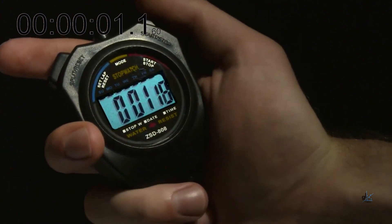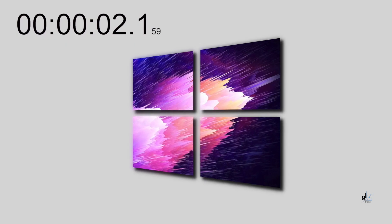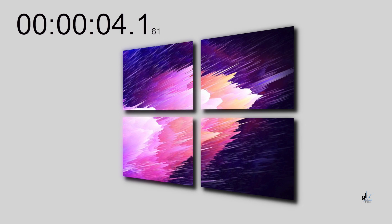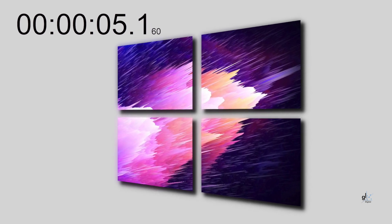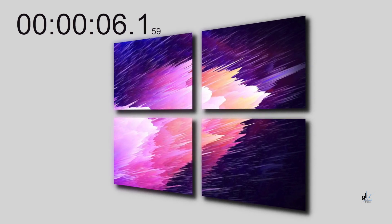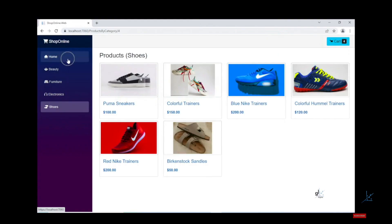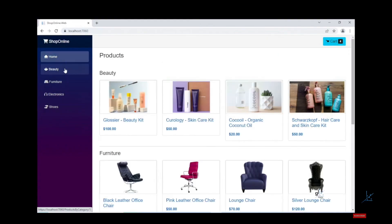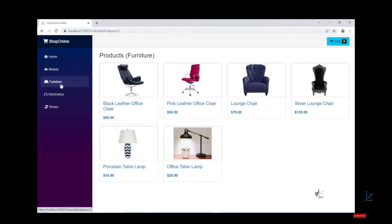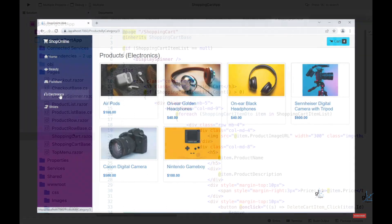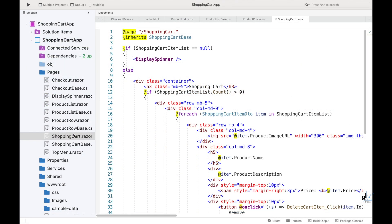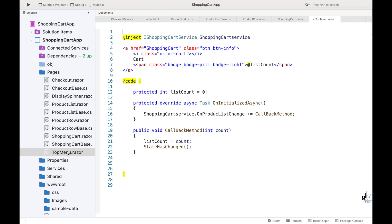Blazor is a feature of ASP.NET. It is a free open source development framework developed by Microsoft. The Blazor technology enables developers to create applications using C#, CSS, and HTML. It lets you build interactive web UIs using C# instead of JavaScript. Blazor apps are based on components.